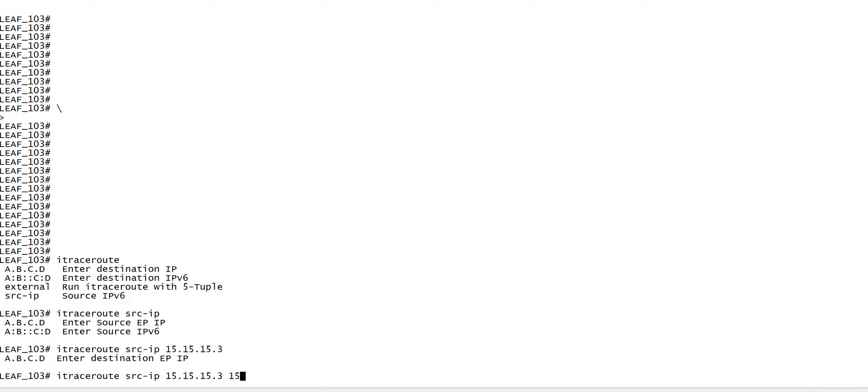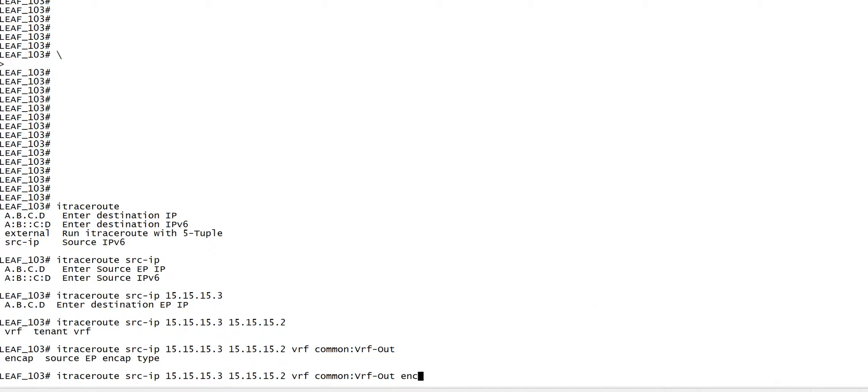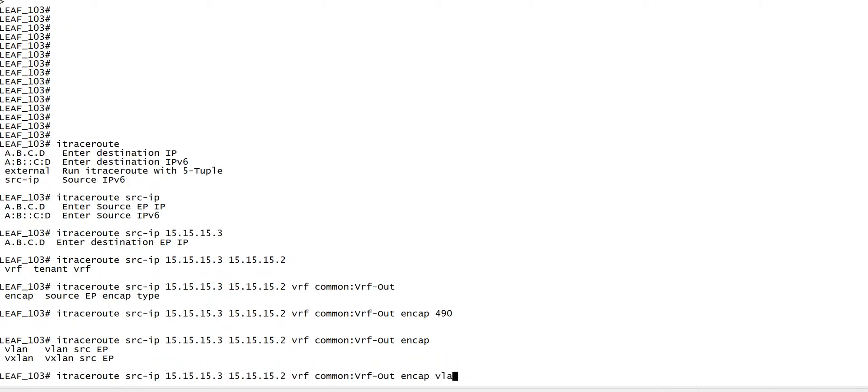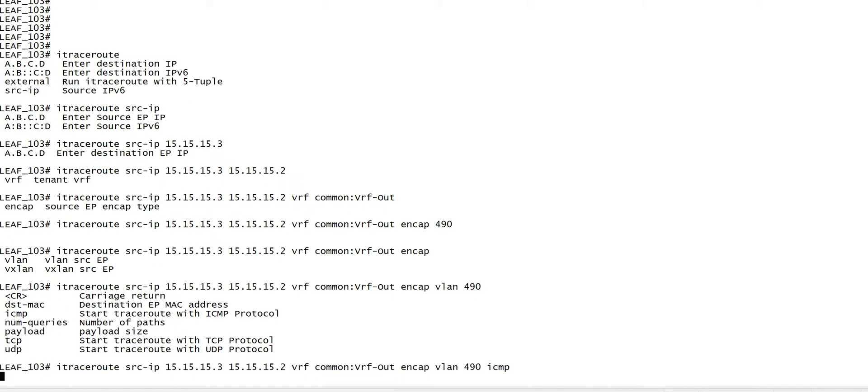The destination IP is 15.15.15.2, then you give the VRF. For encapsulation, you have to use the VLAN number for which you have enabled this EPG or endpoint - in my case it's VLAN 490. Then you have to use the VLAN ID and specify the protocol - whether you want to trace UDP packet, TCP packet, or in the normal case we'll use ICMP.